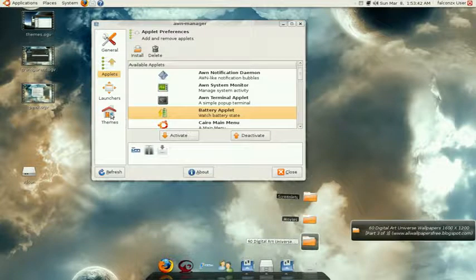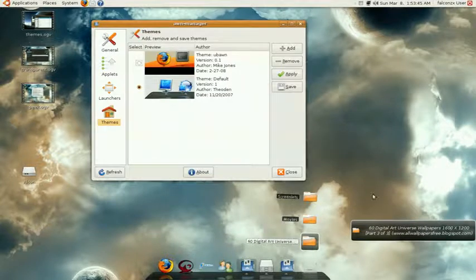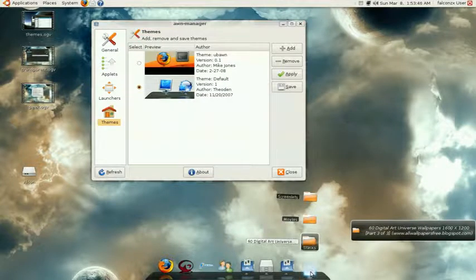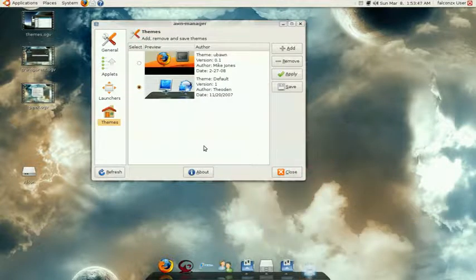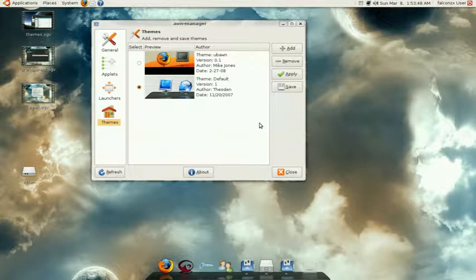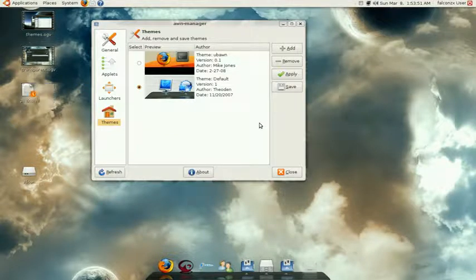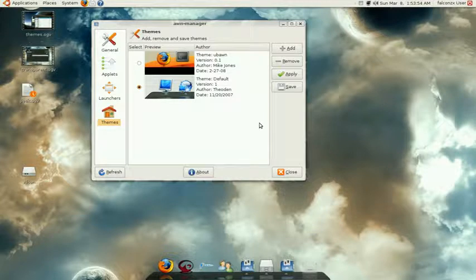Now over here we have something called themes. You can probably find a lot of them in Google. Just Google Avant themes on Google and you'll be able to find a couple.